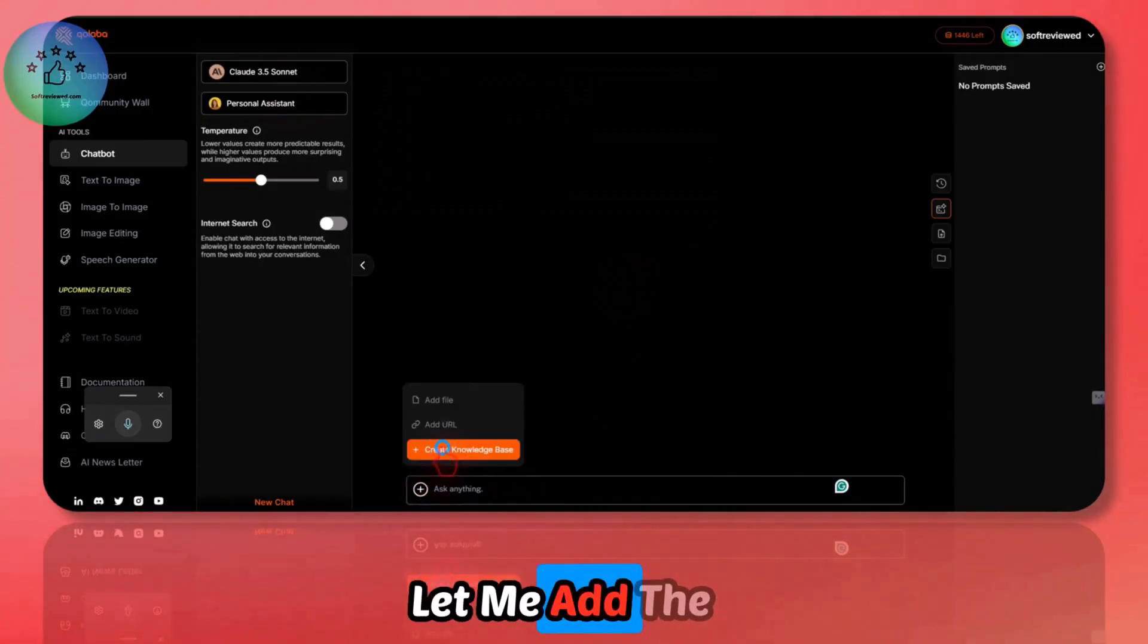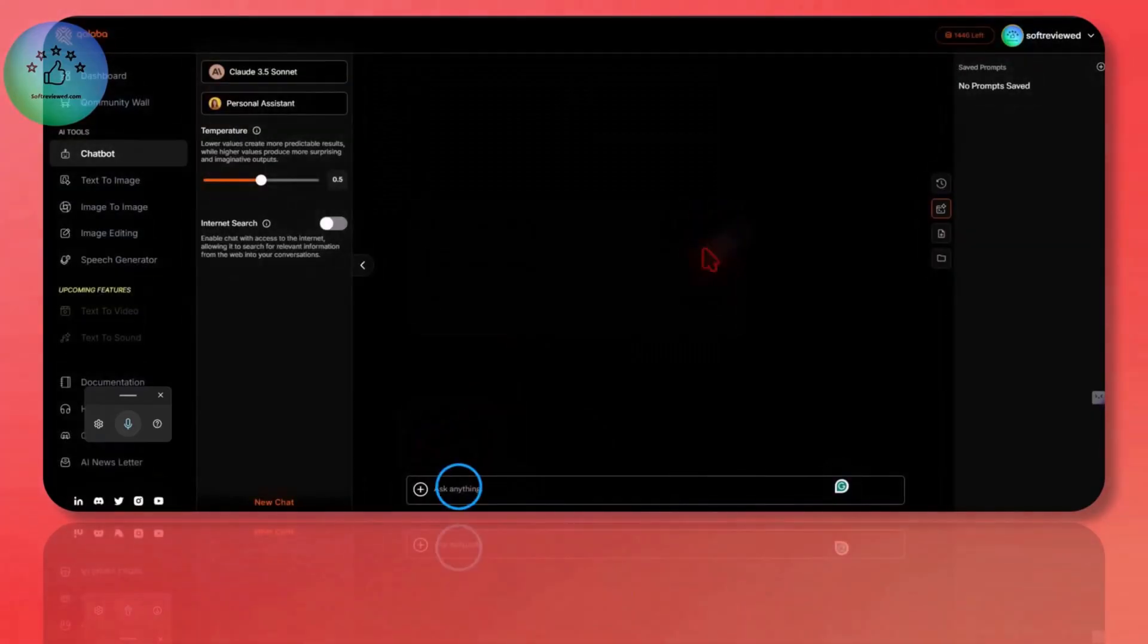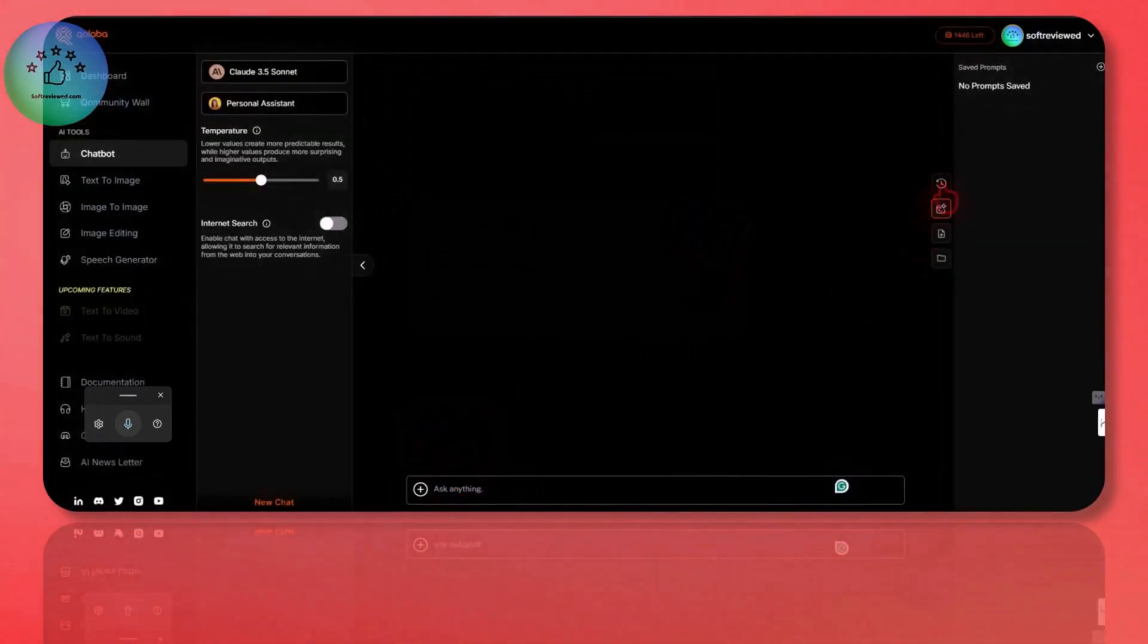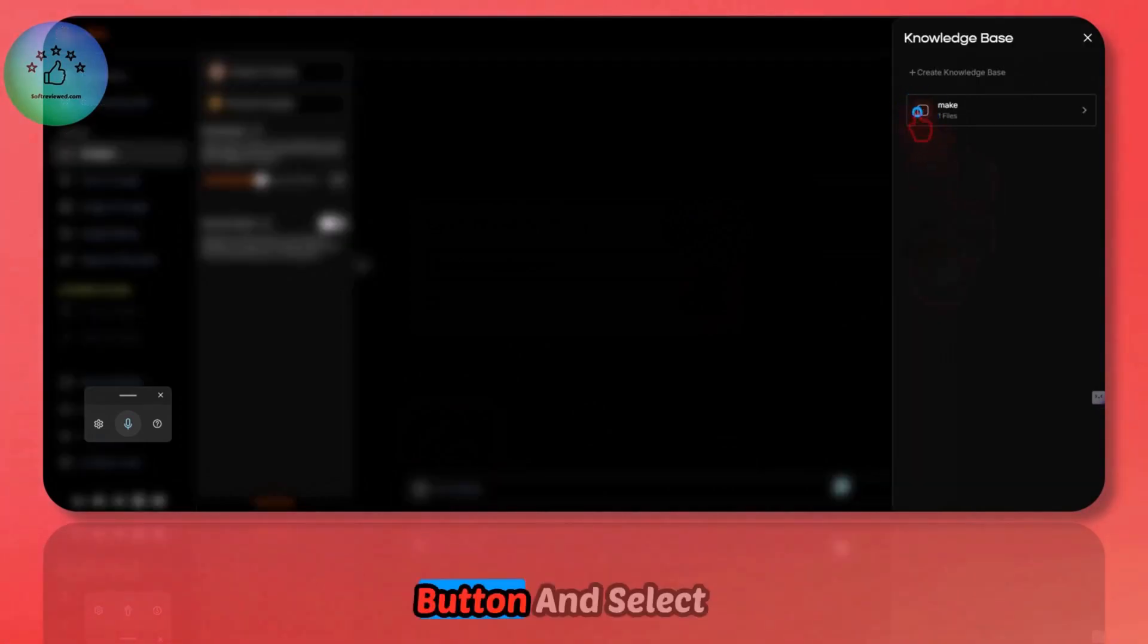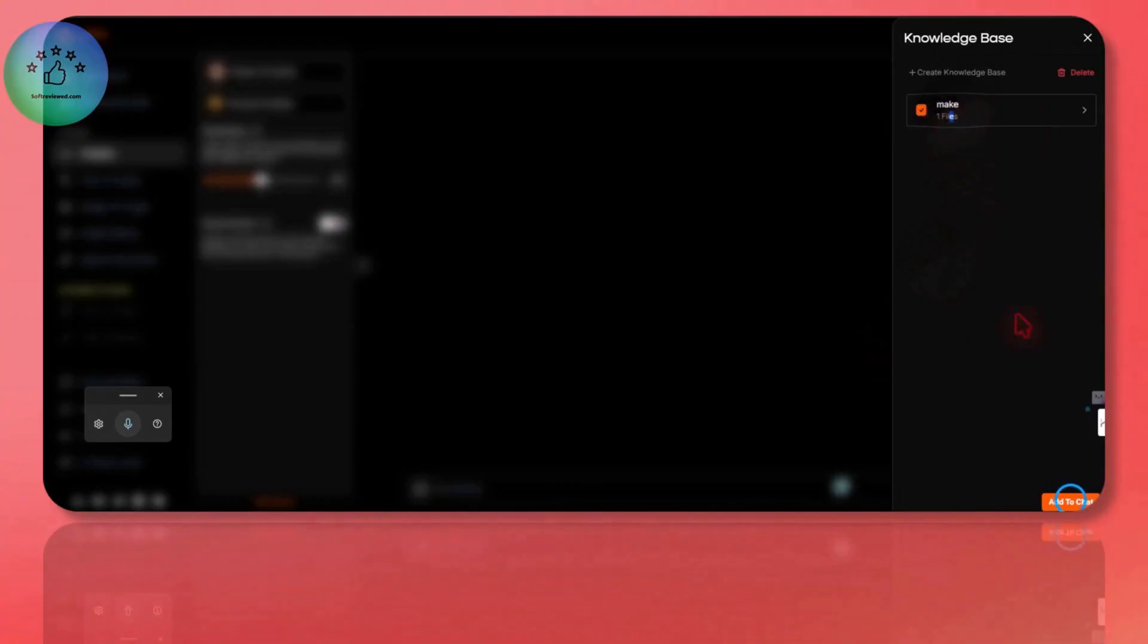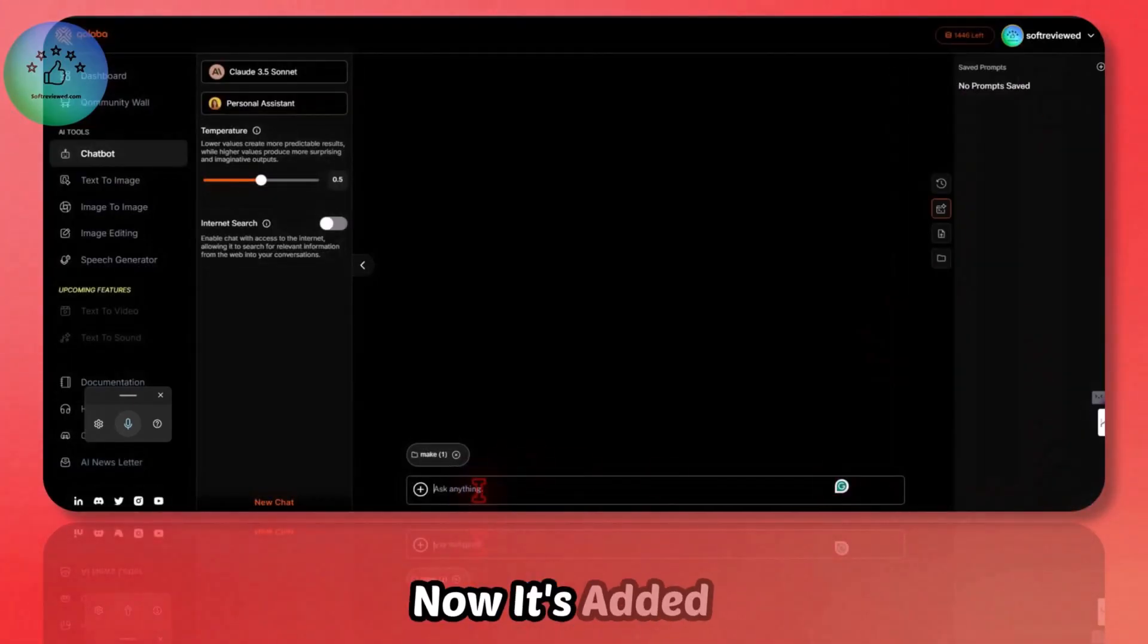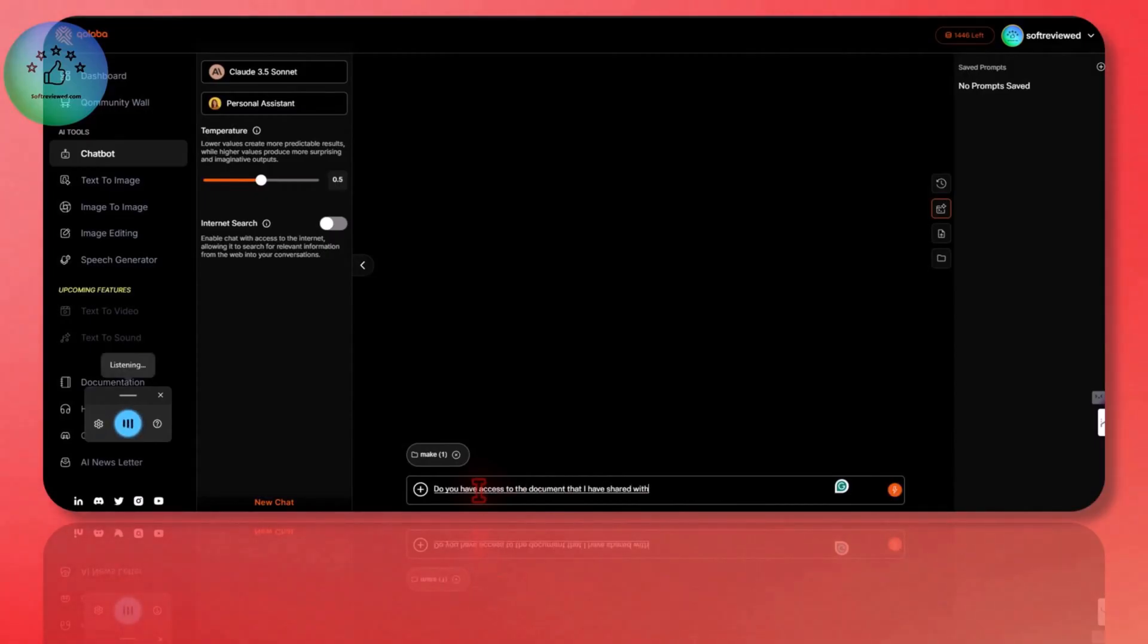I will select Sonnet 3.5. Let me add the knowledge base here. If you have already added the knowledge base, you can select it from here. Select the folder button and select it.